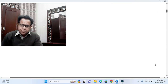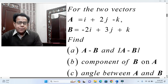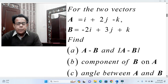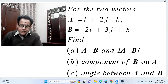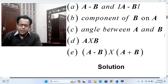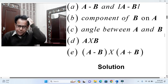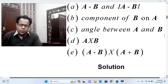Now we move to the second problem. For two vectors A = i + 2j − k and B = −2i + 3j + k, find: (a) A − B and |A − B|, (b) component of B on A, (c) angle between A and B, (d) cross product A × B, and (e) cross product (A − B) × (A + B).